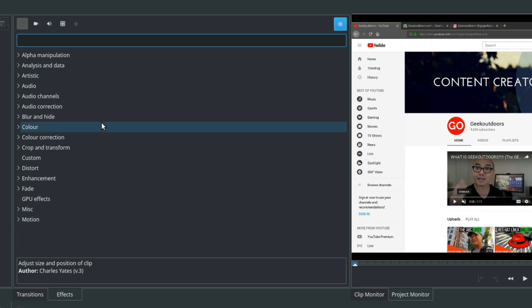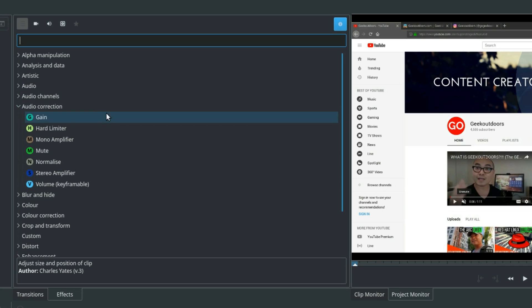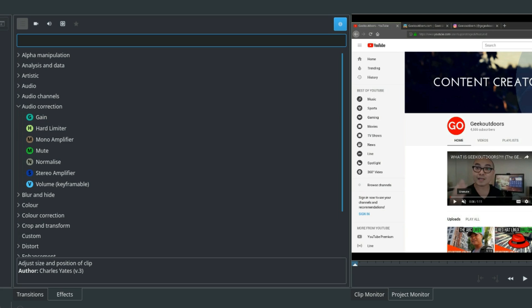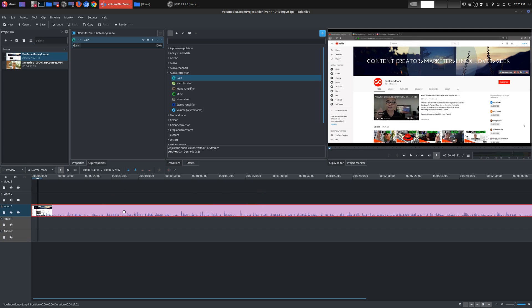So let's go ahead and start with the very first effect, and that is an audio effect. And if you go down here to audio correction, this will actually help you adjust your volume on your actual video clip or audio clip. So this is the gain effect. Simply pull it down here, and there it is. You could actually adjust the volume from zero to whatever percentage you want.